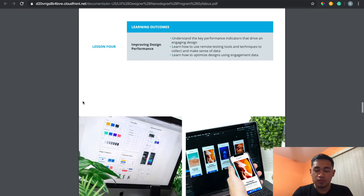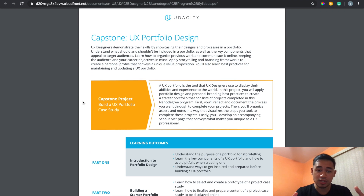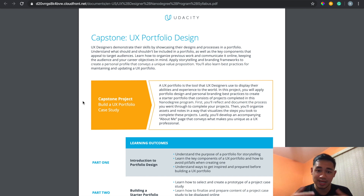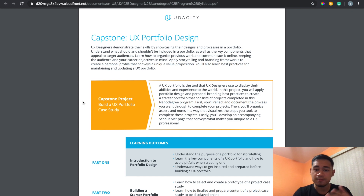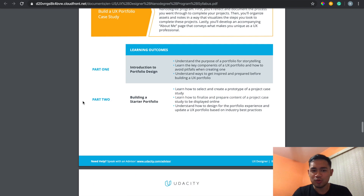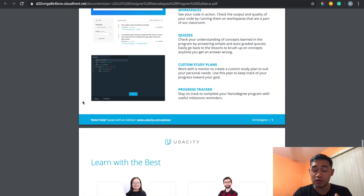The program ends with a capstone project — a portfolio piece where you combine everything you did throughout the entire program into something you can share with a client or an interview recruiter. That's pretty much the overall rundown of the syllabus and my thoughts on going through it.